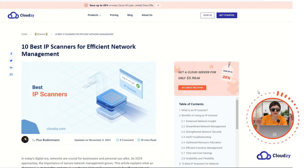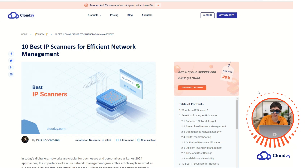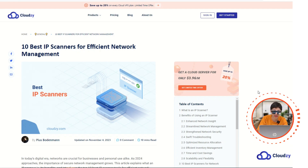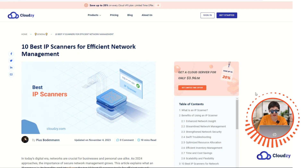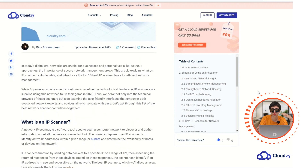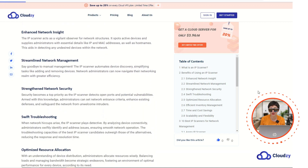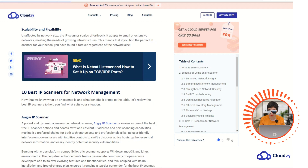Hello everyone and welcome to a new video. IP scanners are valuable tools for gaining an overview of a network's structure, identifying potential security risks, troubleshooting network issues, and efficiently managing networks. They are commonly used in both small home networks and large enterprise environments to maintain network visibility and ensure that operations are smooth.